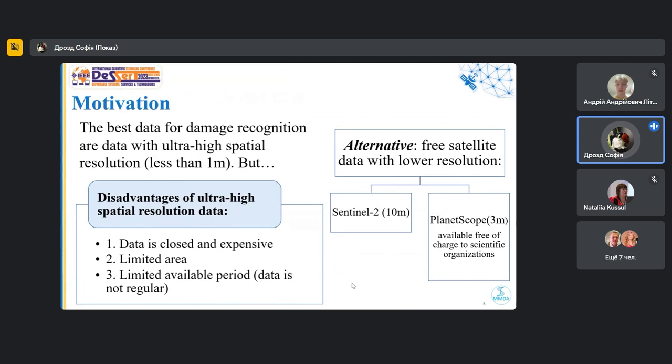But the data that was used was commercial, and this creates a number of limitations. First of all, with ultra-high resolution data, data is closed and expensive. And because of this, we cannot use this to research large area in a long time period. Secondly, the processing of this data itself requires a lot of resource.